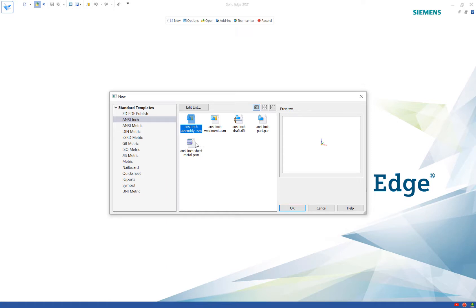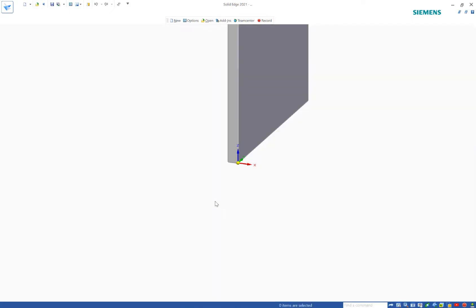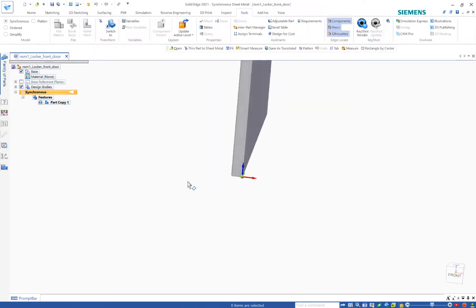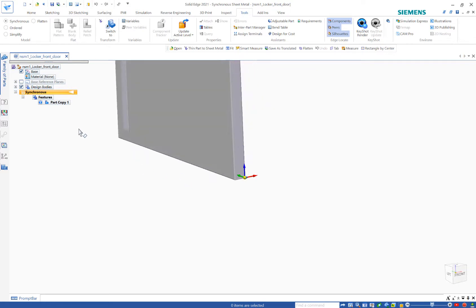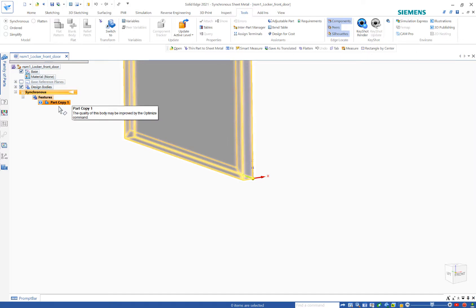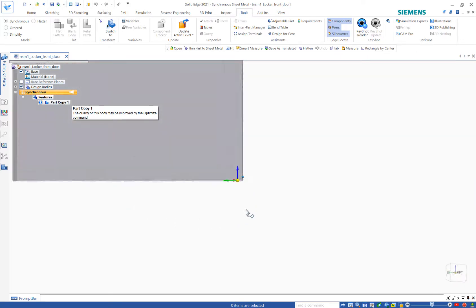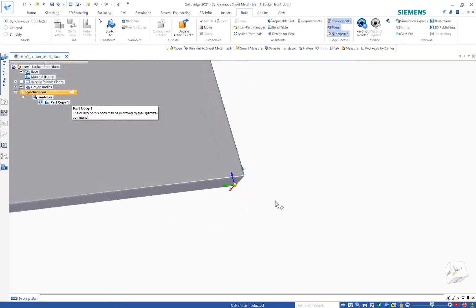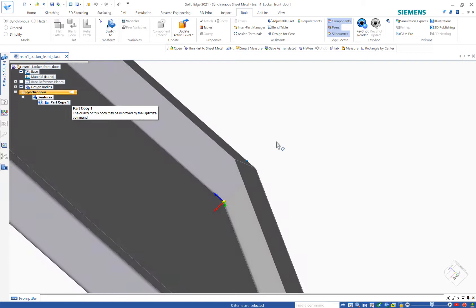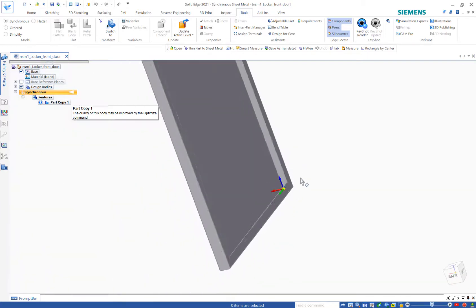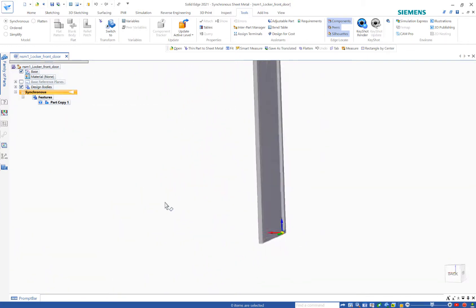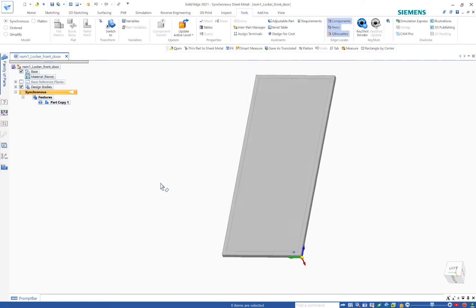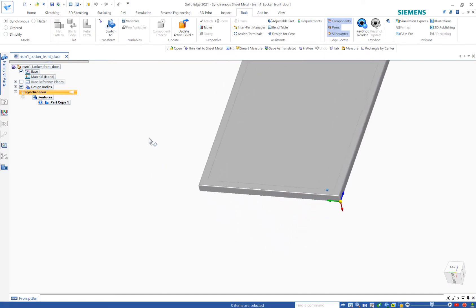As I open it I'm going to choose to make it an anti-sheet metal part. What I want you to notice is when I look at my tree it's just a part copy, so this came from NX. We can see that it indeed is sheet metal. It's actually the front door of a locker but we want to just take and flatten this.